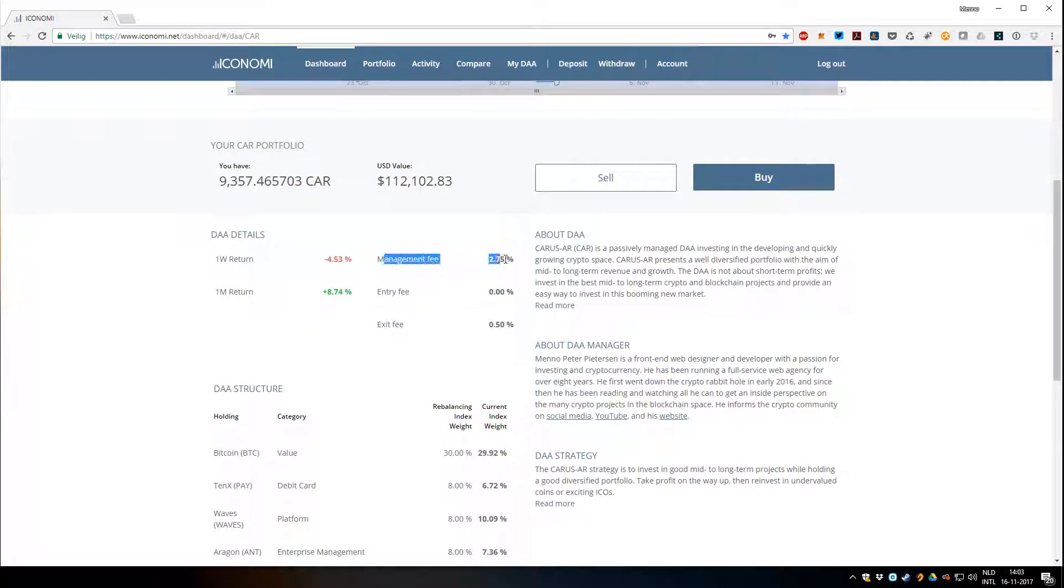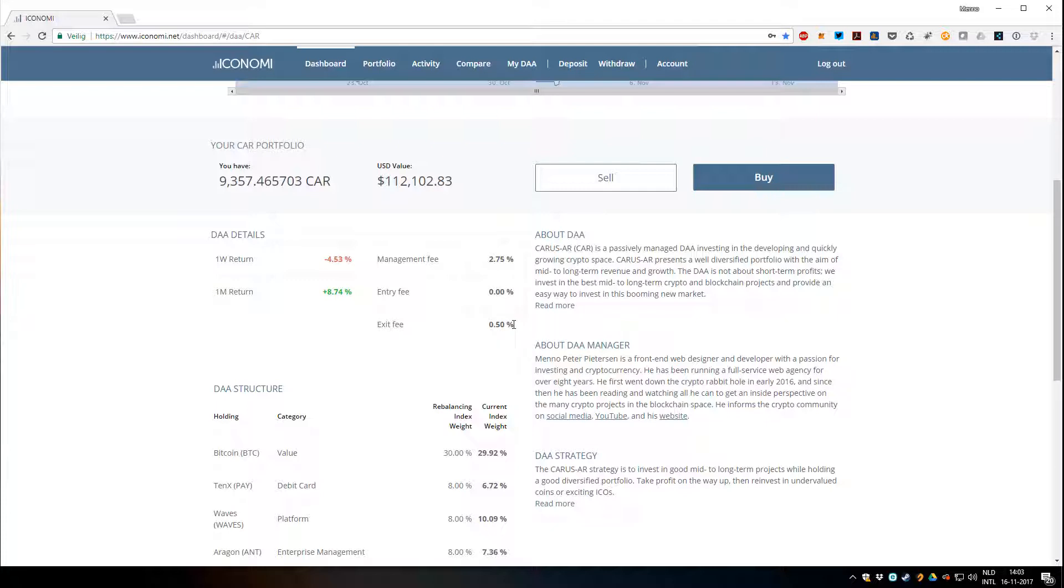As you can see here, the management fee is 2.75% for my DA. There's no entry fee and there's an exit fee of half a percent. So if you sell, if you take some profit, let's say $100, you pay 50 cents exit fee, which is very reasonable in my opinion. Of the management fee, about 2% goes to myself and about 0.75% goes to Iconomi.